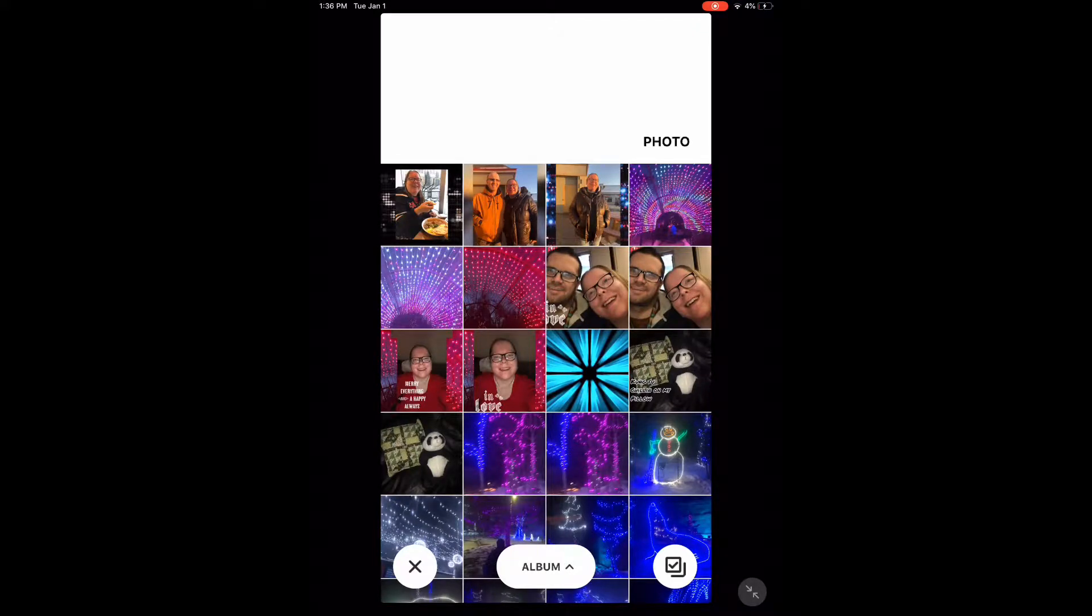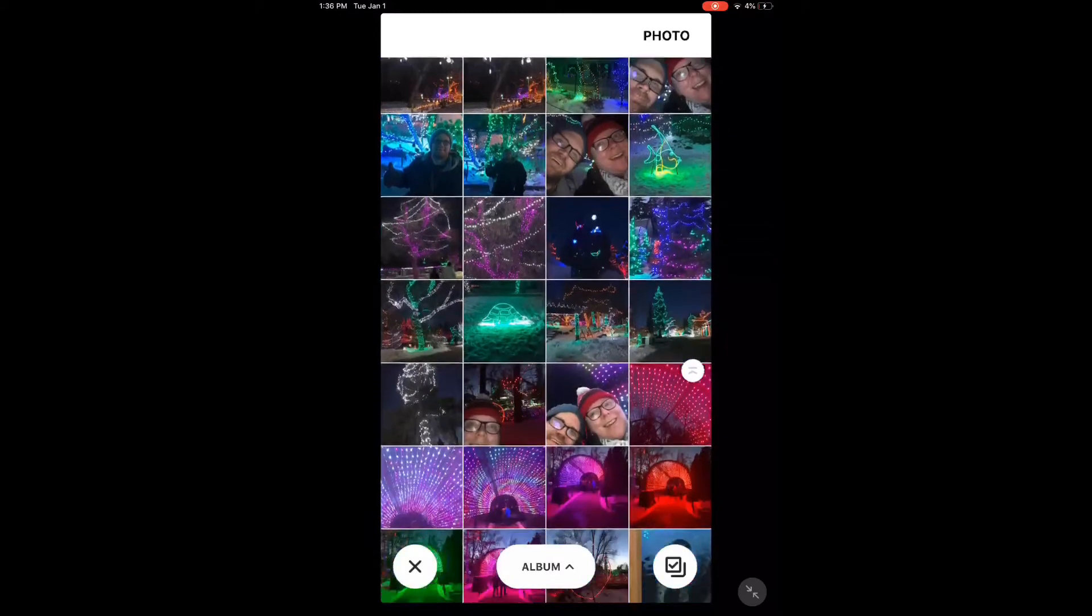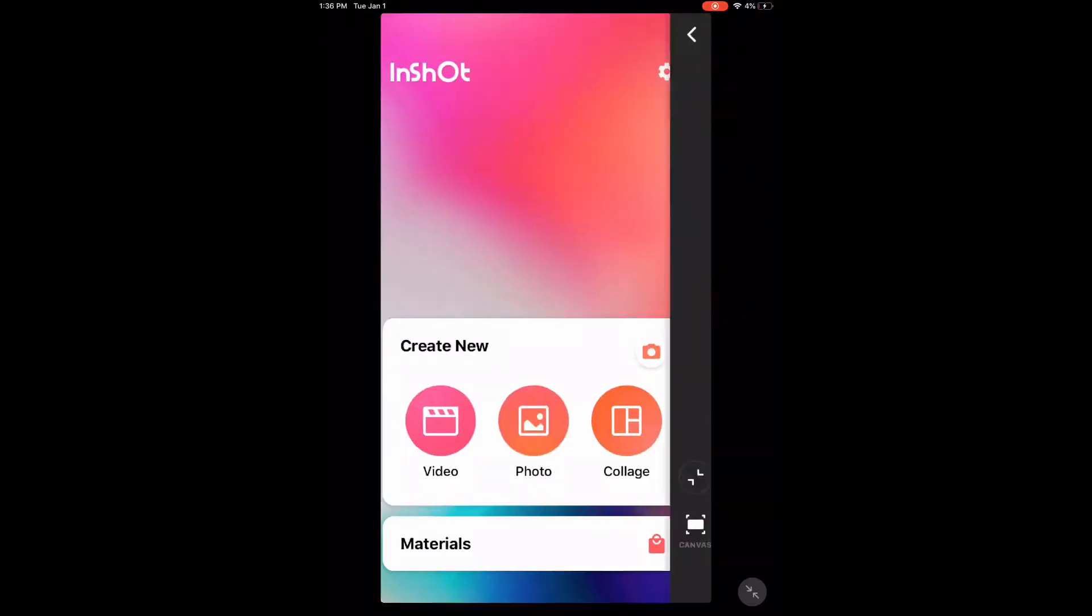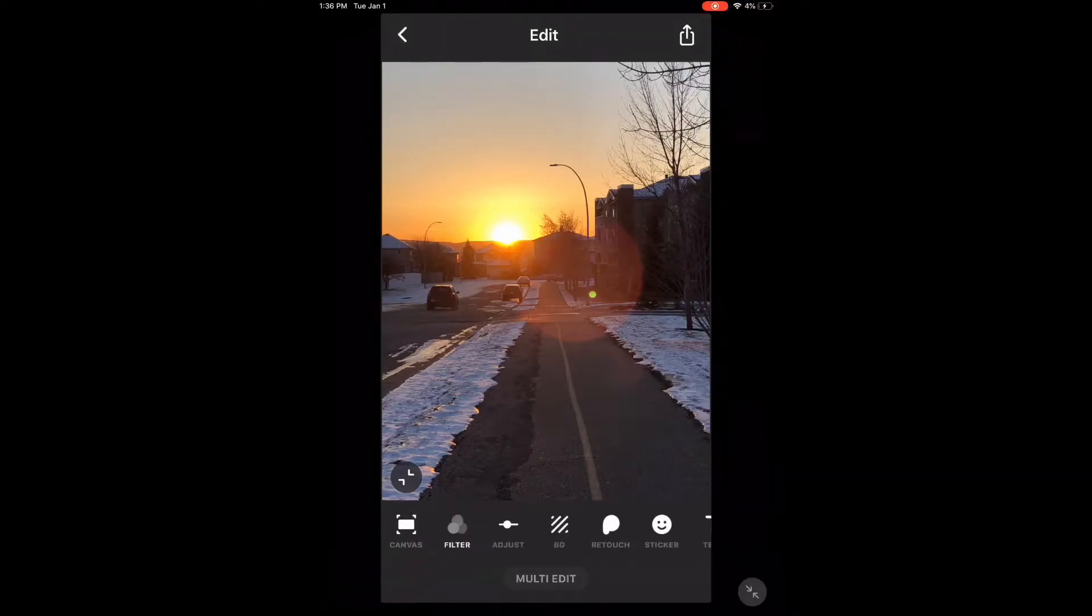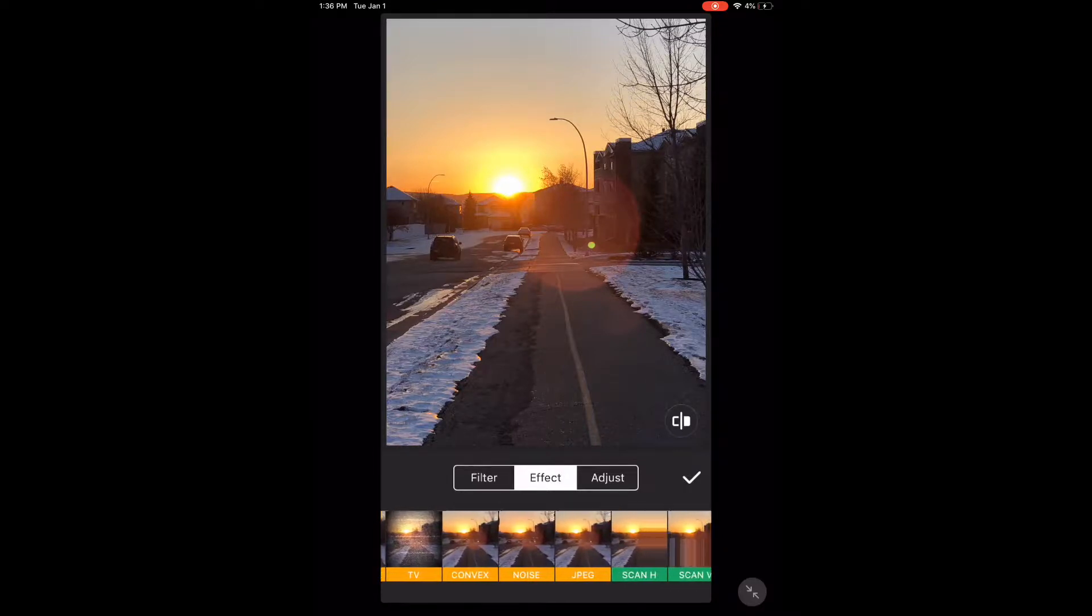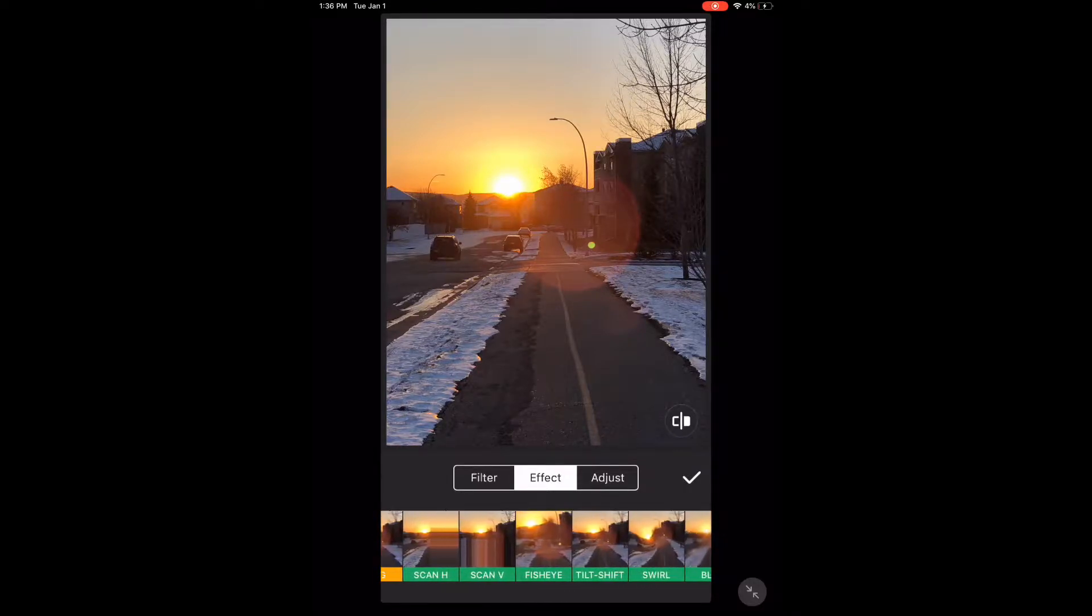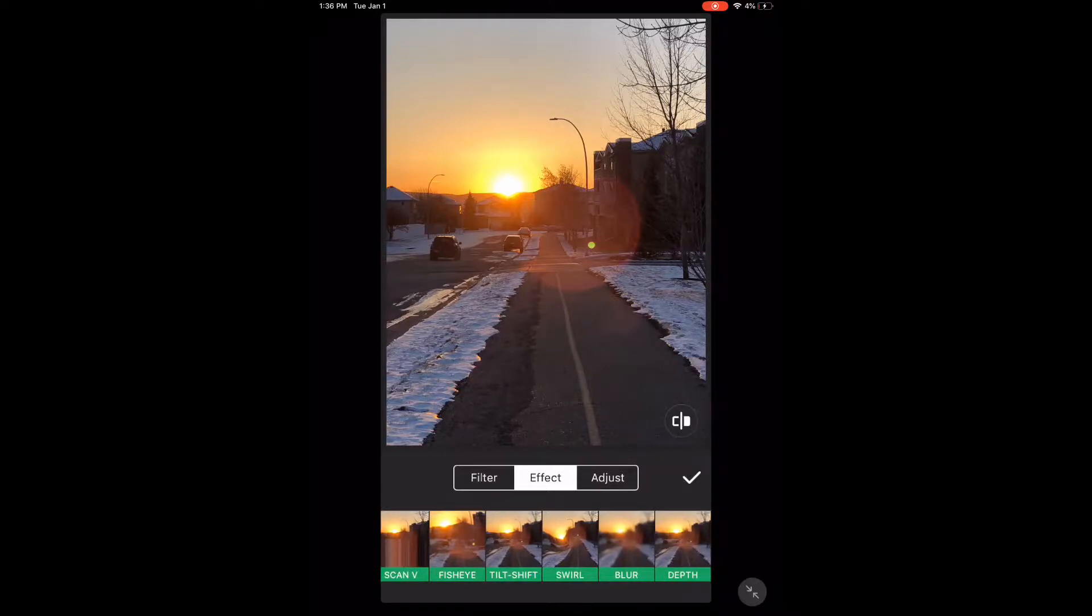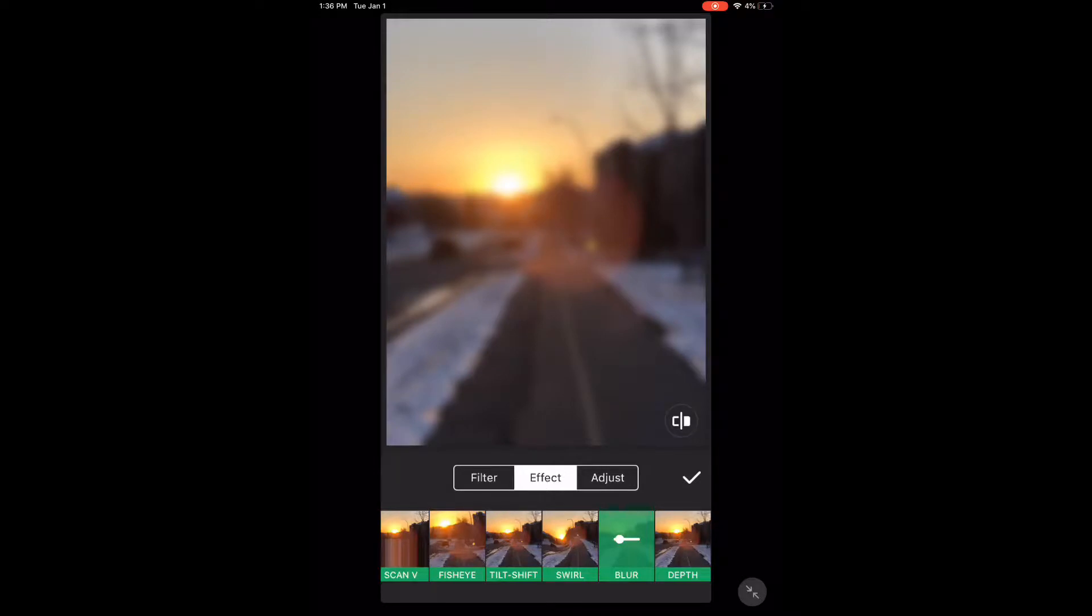This photo should be the one you intend to use as the photo frame. When the photo loads, tap on filters, select effects, and then choose the blur effect. This will blur out the entire photo. Tap the checkmark.